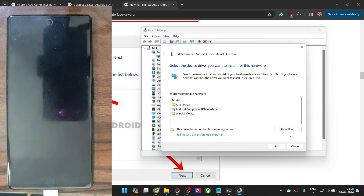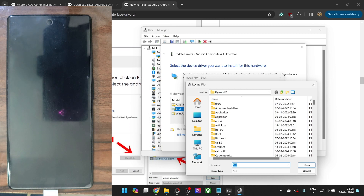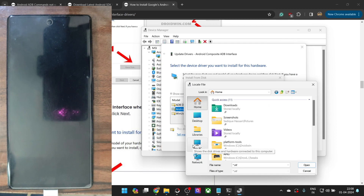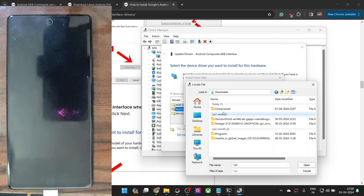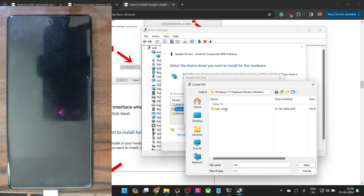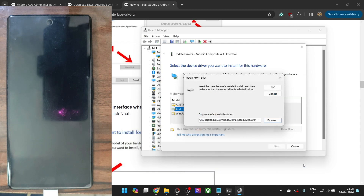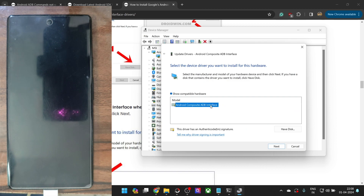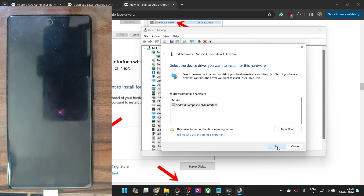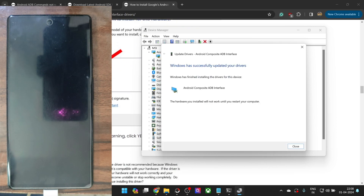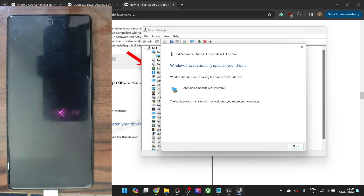Hit the 'Have Disk' button, then hit Browse. Navigate to the folder where you extracted the drivers — in my case it's in the C drive Downloads folder. Go into the Windows USB driver folder, then select the android_winusb.inf file and click Open, then click OK. You will now see 'Android Composite ADB Interface' or 'Android ADB Interface'. Click Next and it will install the ADB drivers in just a few seconds. Accept any prompts that appear — drivers will be installed successfully.